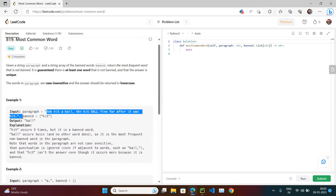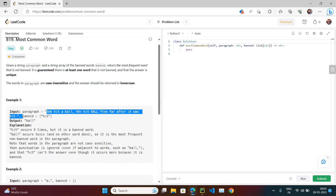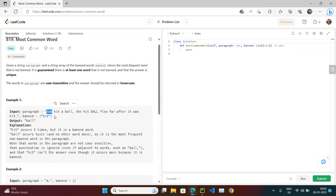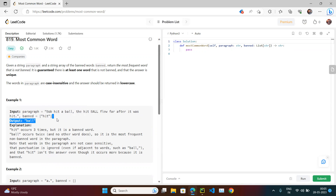So basically, if you have a given string, you need to find the most common word — the one with the greatest frequency. You'll create a dictionary with key-value pairs where the key is the particular word and the value is how many times that word appears. Then we get the word with the highest frequency, but there's a little addition to this.